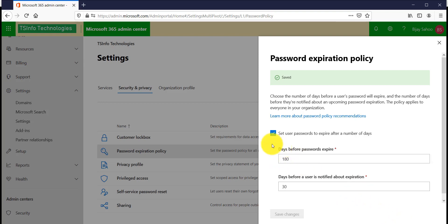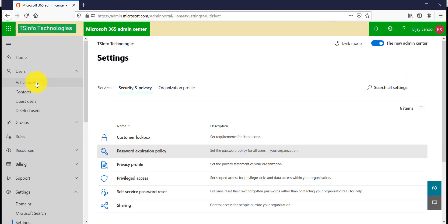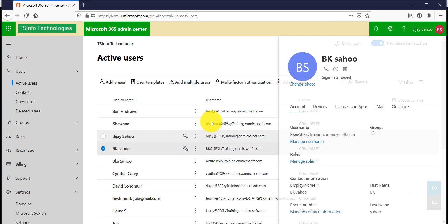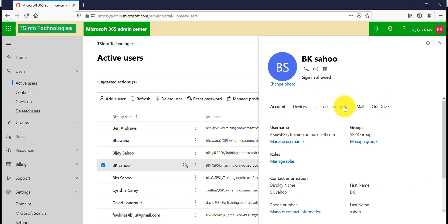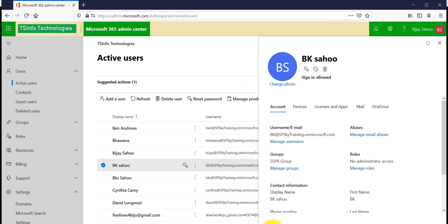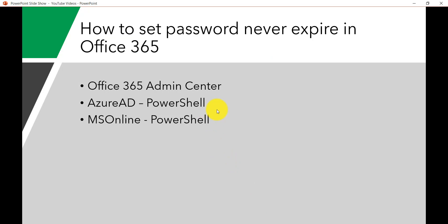Now if you want to do this for a single user — if you go to Active Users you will see all the users — but individually you don't have an option in the UI to set password expiration per user. What you can do is set the never-expire option using PowerShell. For example, if you have a service account where you want the password to never expire, you can use PowerShell or MSOnline commands.